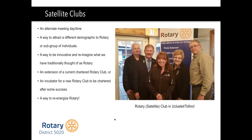Satellite clubs are actually part of a regular club — they're just a satellite with an alternative meeting day or time. They're a way to attract different members who can't make the regular meeting time, and a way to be innovative and do different things. It is an extension of a current Rotary club and often an incubator for a new Rotary club to be chartered after some success. What will soon be our newest satellite club is up in the Ucluelet-Tofino area, and I believe it has 14 members right now — a great addition to our district.